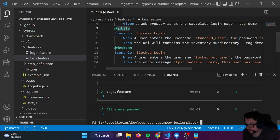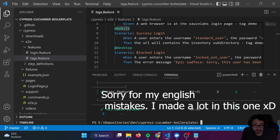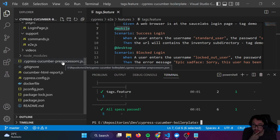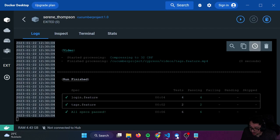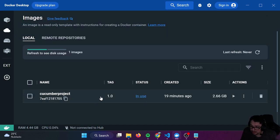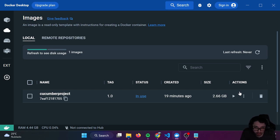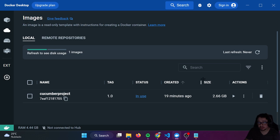I know this is a complex video to understand, but it's very useful — you can see how to use Docker, how to use an official Cypress image for your own needs. One thing I don't like is that the image is quite heavy, but that's something we can improve by using another image and installing everything manually. That's what I wanted to show you: how you can run Cypress, Cucumber, and Docker so easily. Thank you very much, please subscribe, and see you in the next one. Thank you masters, bye bye.